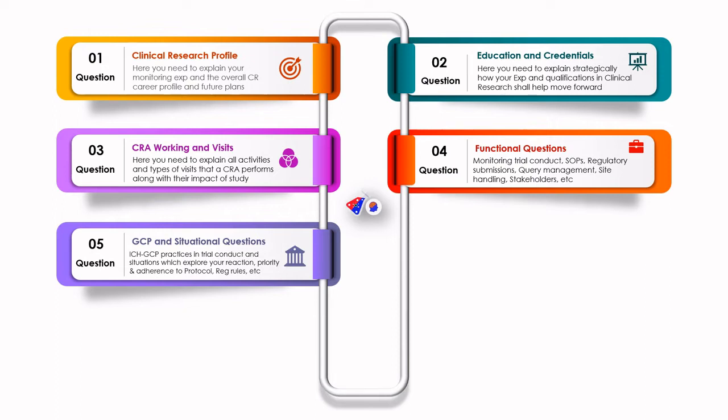When it comes to working as a CRA, it is very important that you adhere to certain criteria of ethics and global conventions, which are called ICA GCP practices and conventions. Here they can present you various situational or scenario-based questions where they will test what kind of ethics you follow.